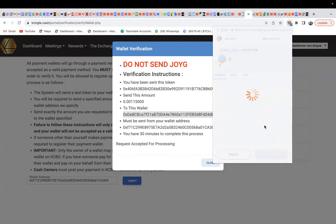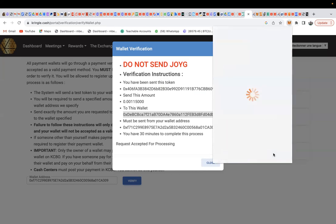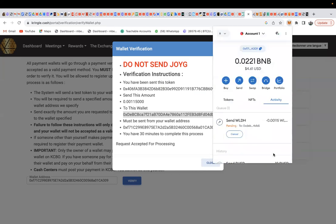Click on Send. Remember, the amount is zero point zero zero one five one one five — you must send the exact amount. This must be sent from your wallet address to that wallet. Click on Send.